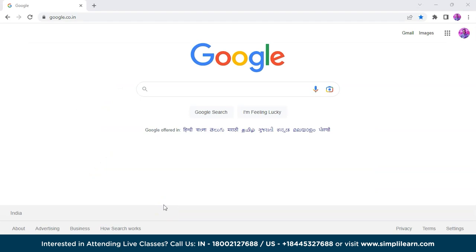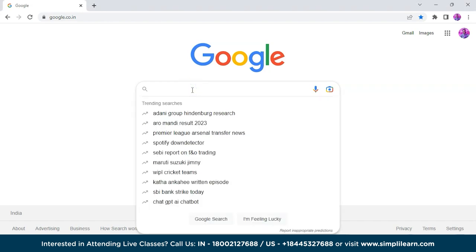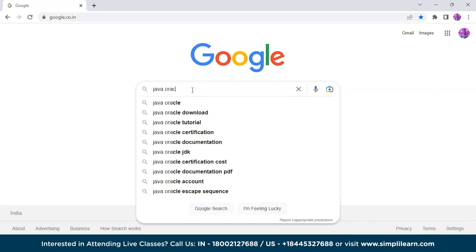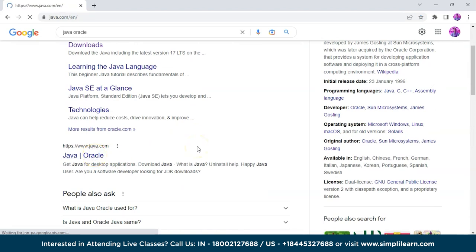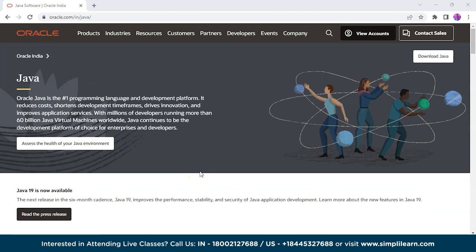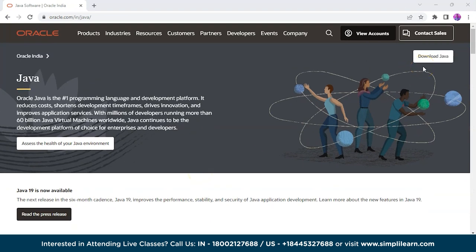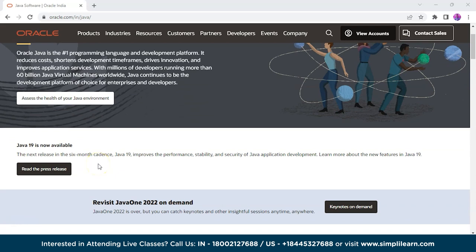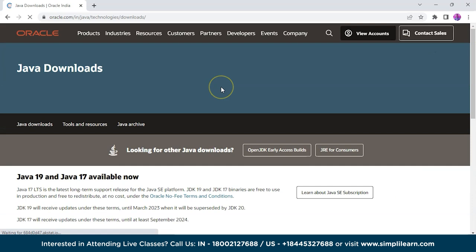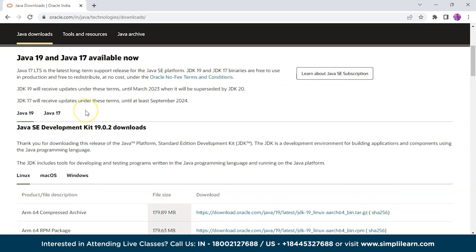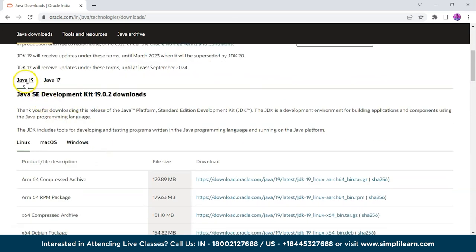We have already installed MongoDB on our device. Now we'll be installing the IDE which is Eclipse and the JDK. To install JDK, go to Google, type Java Oracle, and on the homepage you will find it. Log in and on the top right corner you can see Download Java — the latest version is Java 19. Click Download Java and scroll down for the various download options.